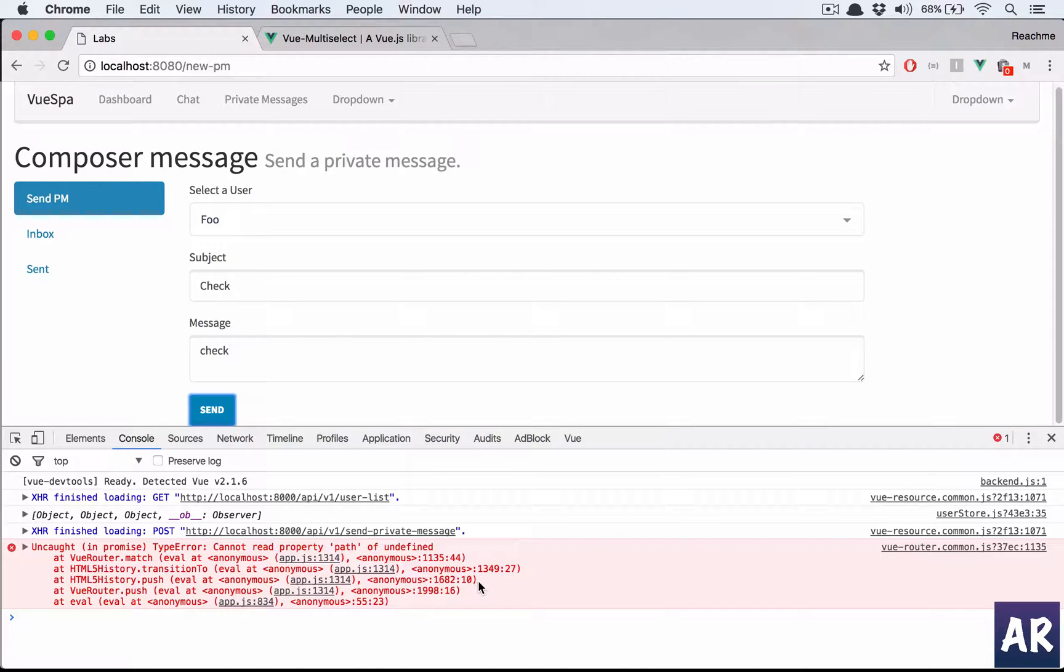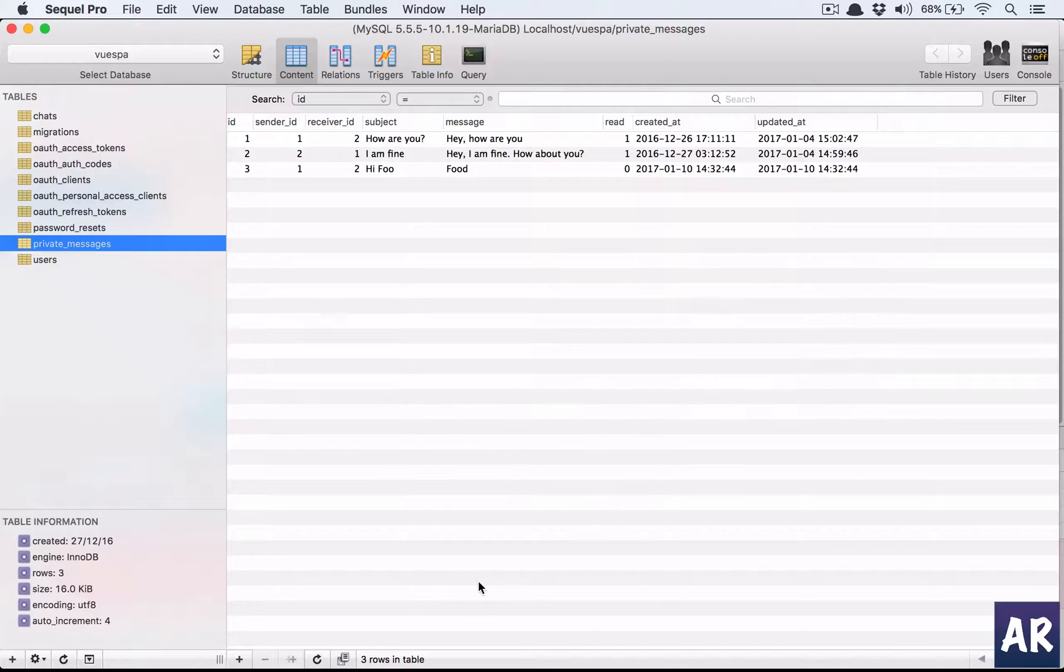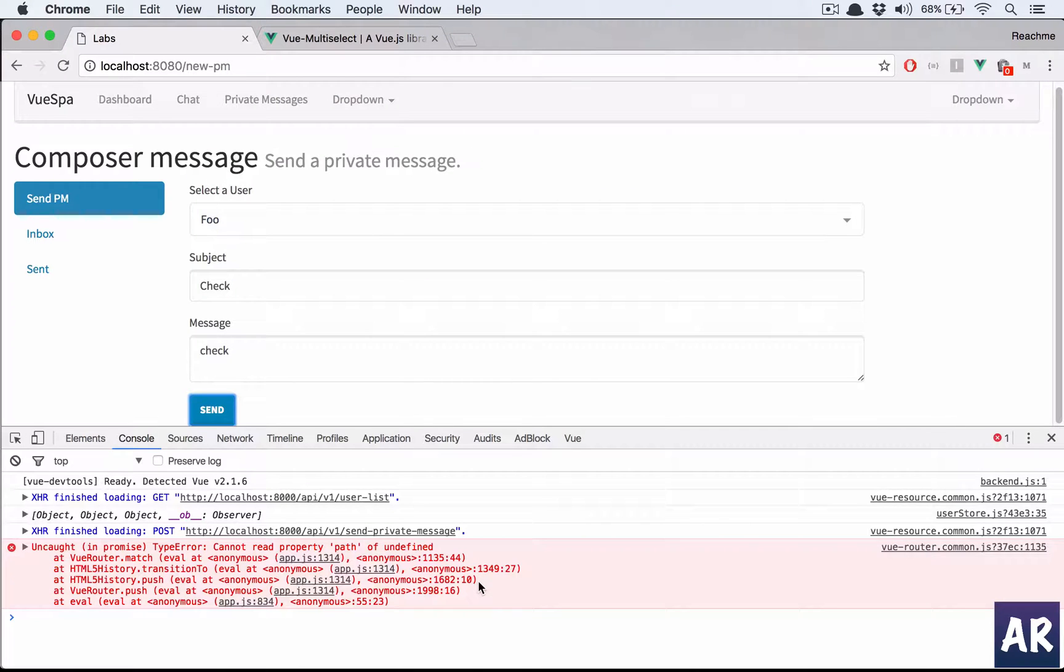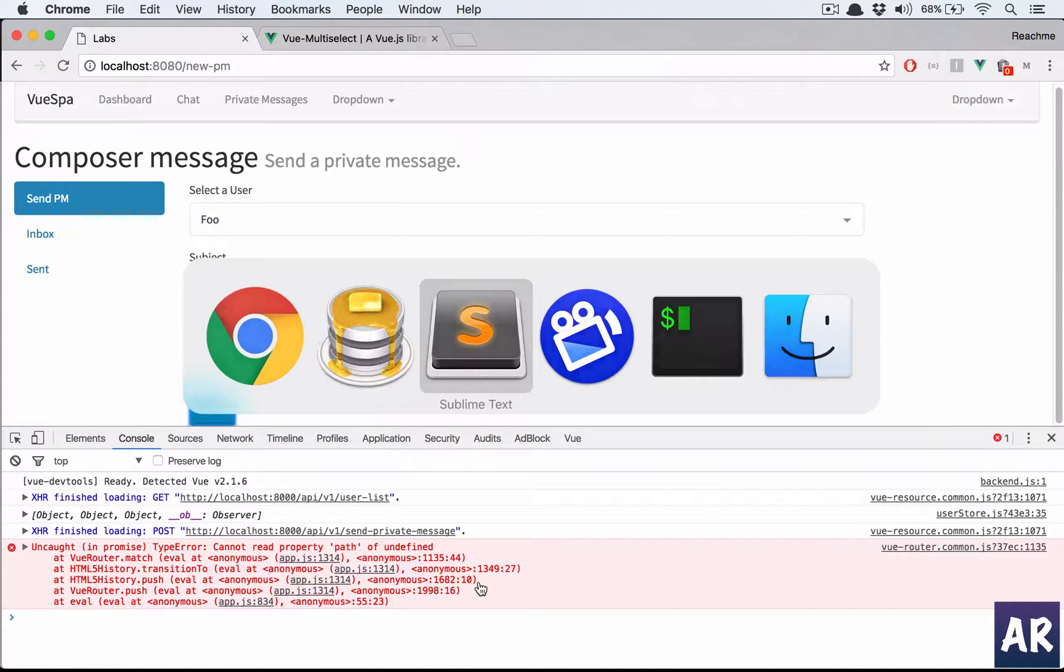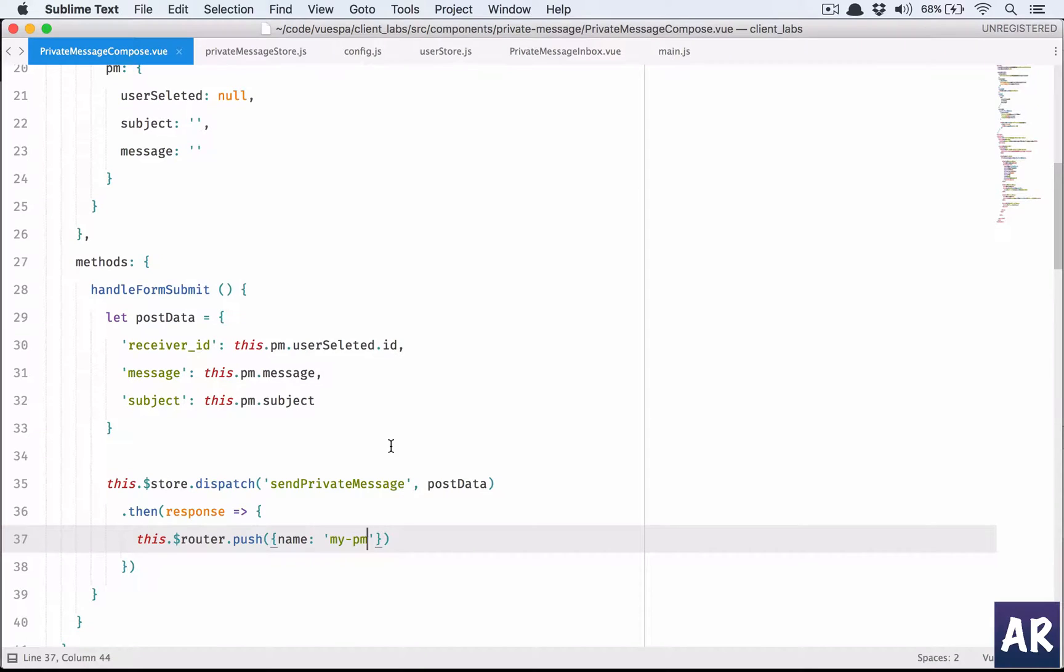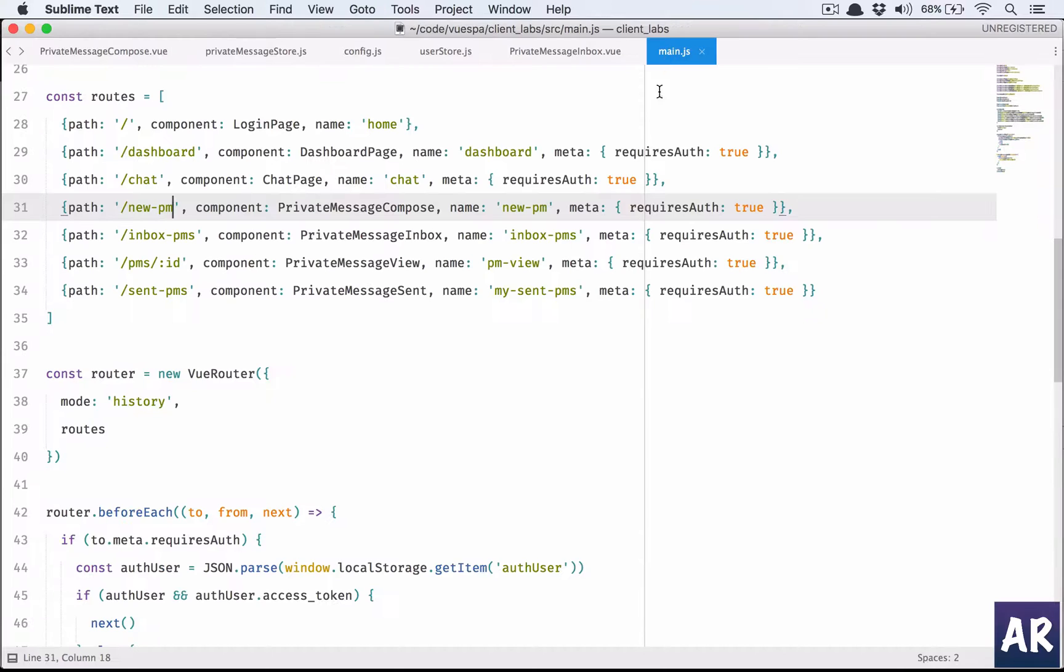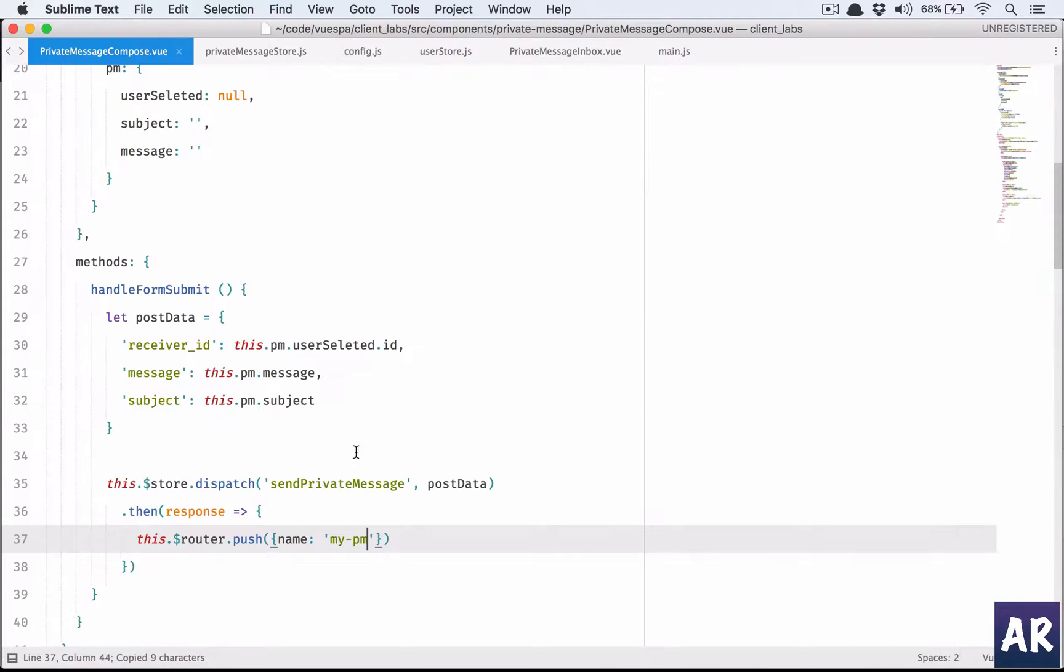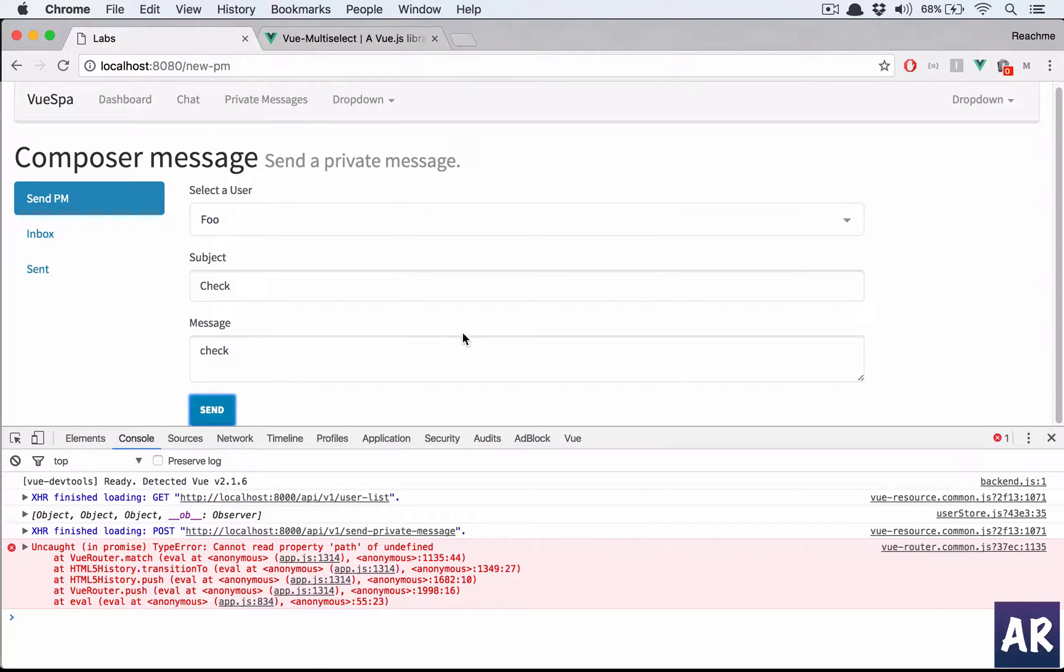Let me quickly fix this problem. I think the save is working but somehow the router is not redirecting me to the inbox. This is 'compose' - oh damn, so I need to take this.